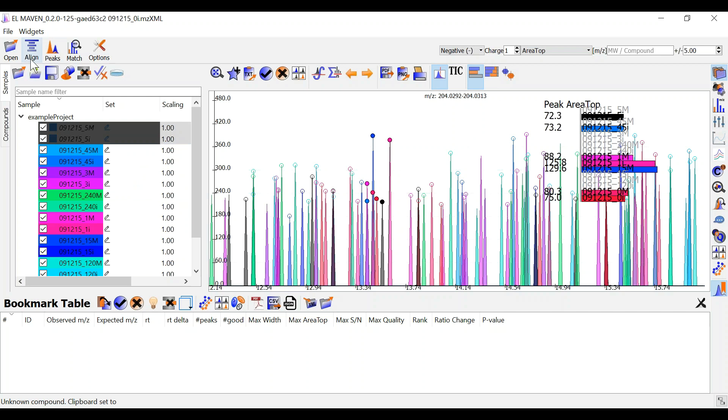You can perform alignment to correct for the rt drift across your samples. Alignment shifts the peak retention times in every sample to correct for this drift and brings the peaks closer to median rt of the group.